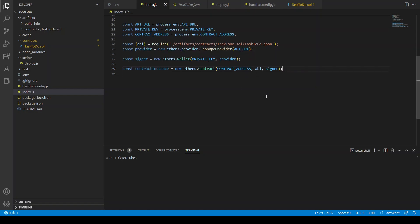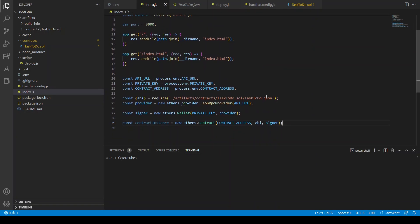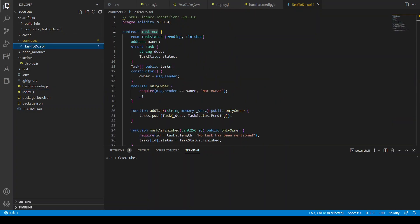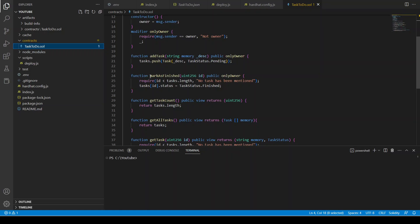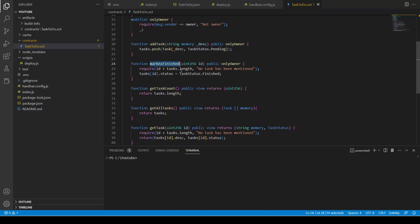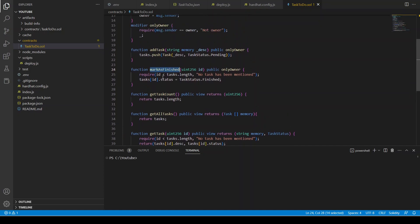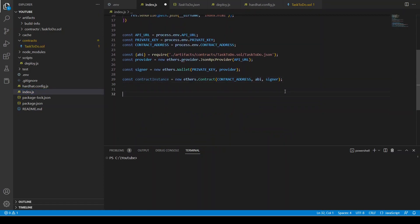Our contract instance is ready. Looking at our smart contract, we have addTask and markAsFinished — these two write something to the blockchain. The getTask, getTaskCount, and getAllTasks functions only read data. For the two write functions we are going to write two POST requests that write data to the blockchain. For the read functions like getTask, those are GET requests we'll implement in the front end.